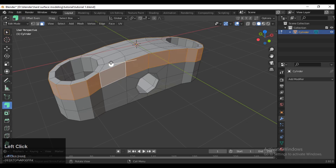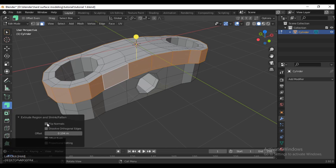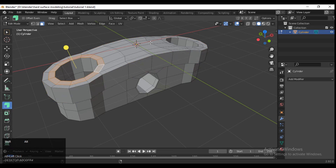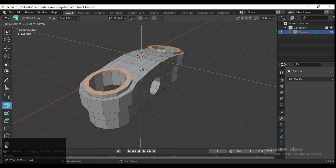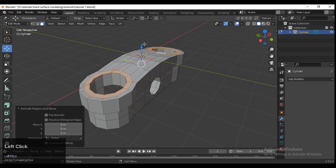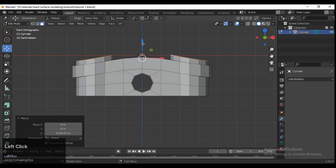Select these faces and extrude them along the normal — just extrude along the normal and give proper values. Then one more time extrude them along the Z-axis.